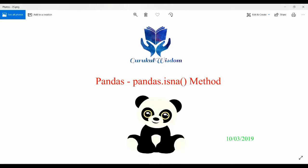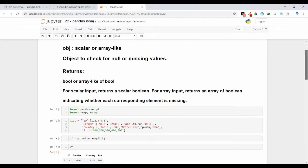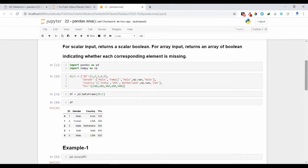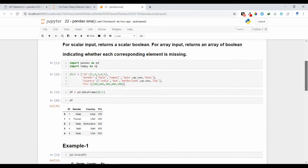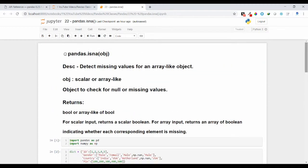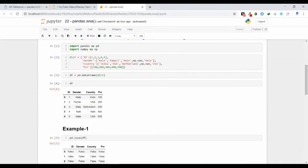Hi friends, this is Subrat here. In this video we are going to discuss the pandas isna() method. In real life scenarios we'll be having a lot of missing values in our dataset, so we need to identify where the missing values are present, then we can treat those missing values perfectly. For that reason, we can use the isna() method to identify wherever a missing value is present.